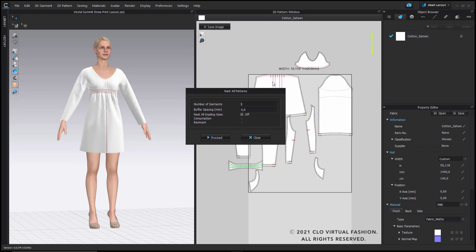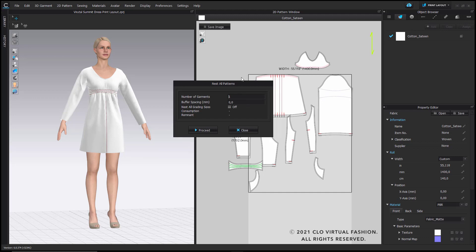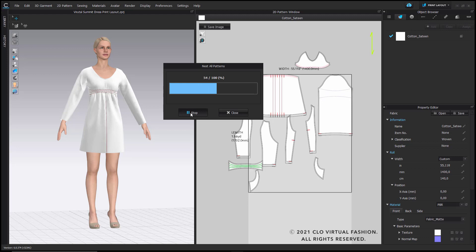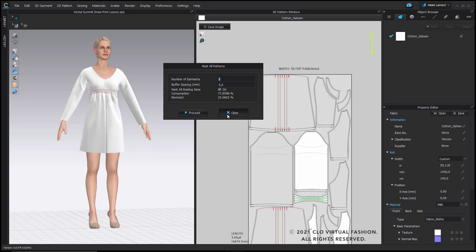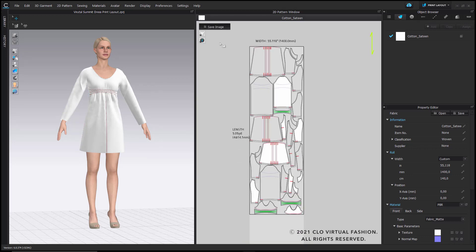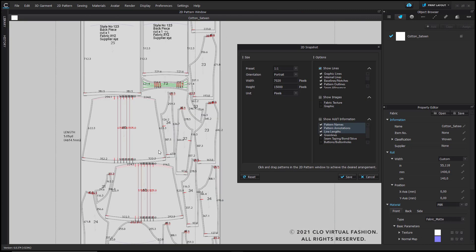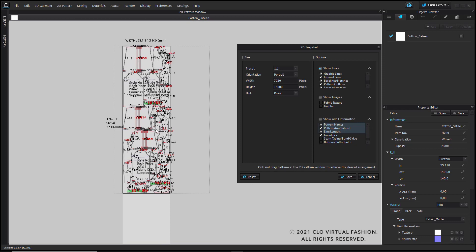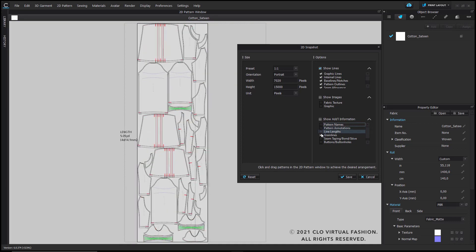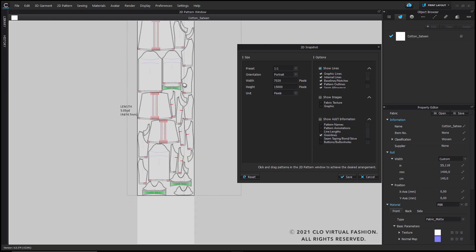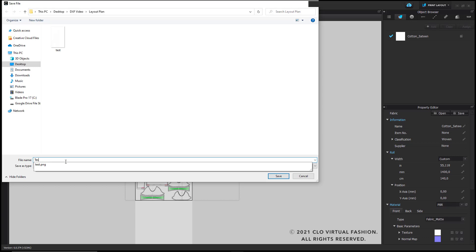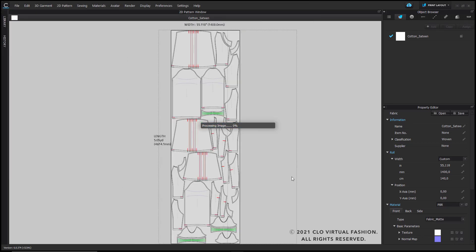I first of all adjust the roll width to 140cm, kind of a standard measurement, and now I have the option to nest all patterns. In this menu I can choose a buffer spacing between my pattern pieces in the layout, which I will set to 5mm, and I also choose the option to nest all grading sizes before I hit proceed. The nesting is sped up a bit as well to avoid the waiting time. Once it's done, you get a layout plan of your pattern pieces. You can now go to save image and choose different settings and options which you want to save and export with your layout plan. After that, you hit save and you choose a saving location for that image file that you can use afterwards. And this layout plan can now be used to cut your pattern pieces.